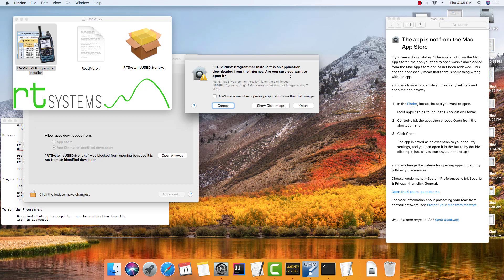It's downloaded from the internet. Are you sure you want to open it? And we're going to tell it to open.